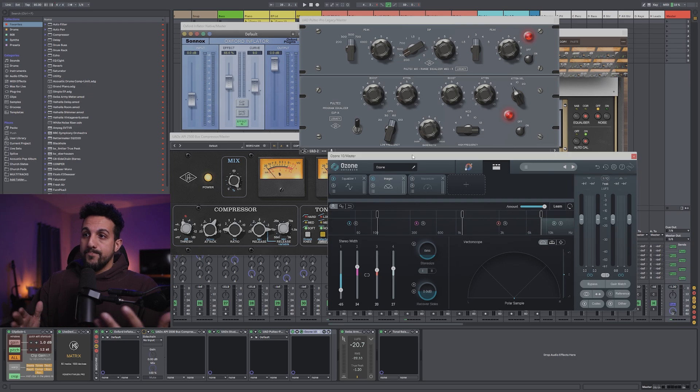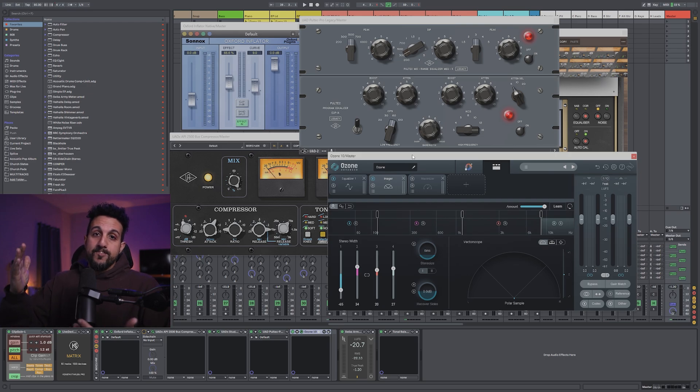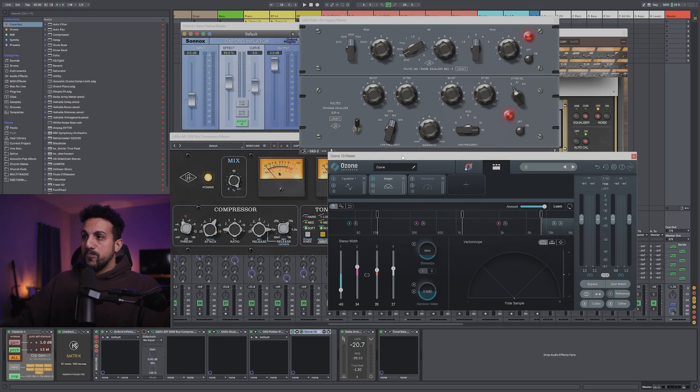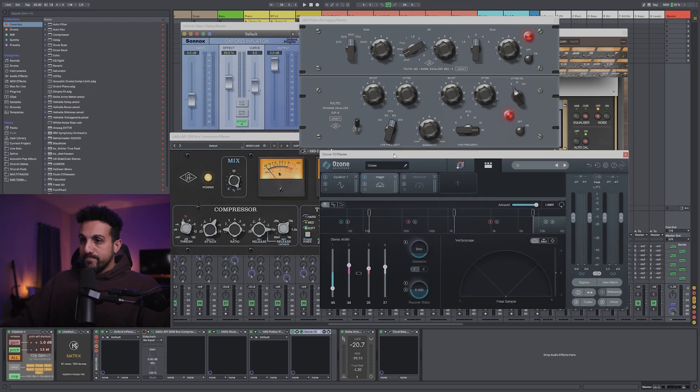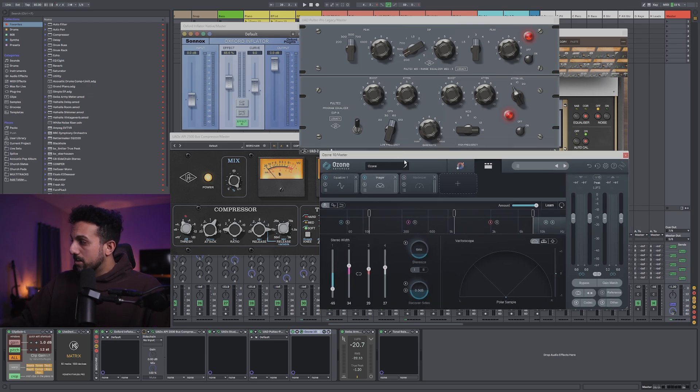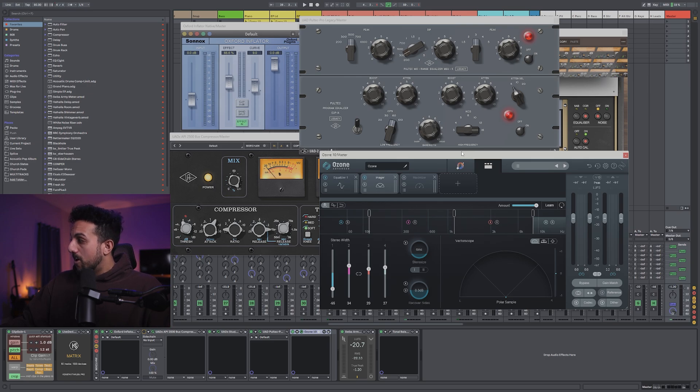But each stem isn't going to hit the compressor the same way, so you can kind of throw things off with that. So that's usually what I will leave on and take off.